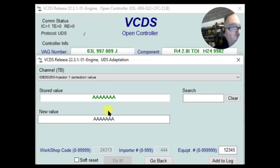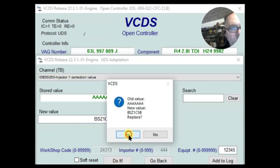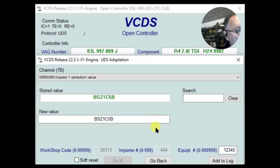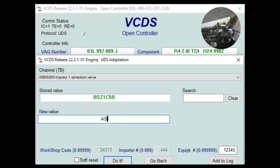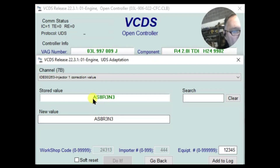What you have to do is enter capitals. I'm going to go back to the original coding — capitals: B, S as in Sam, Z1C5B. Click do it, click yes, and it accepts the request. Our original coding is back in there. Now let's change it to our new coding using capitals: AS8R3N3. Click do it — and it accepted the request. Our stored value is now changed to our new injector.